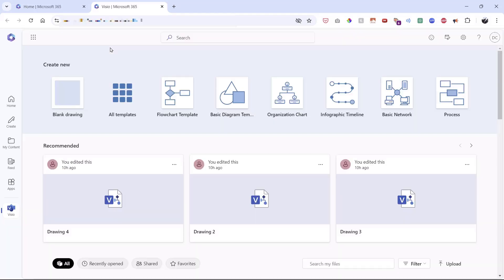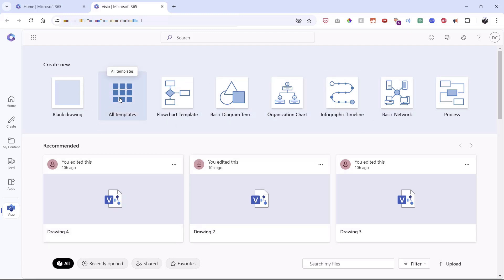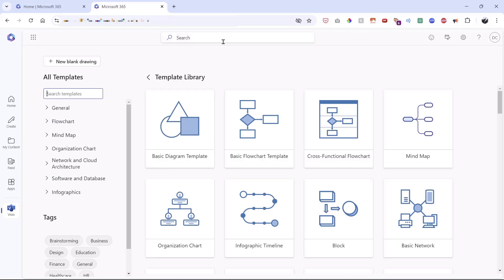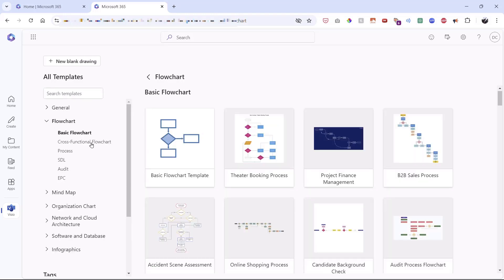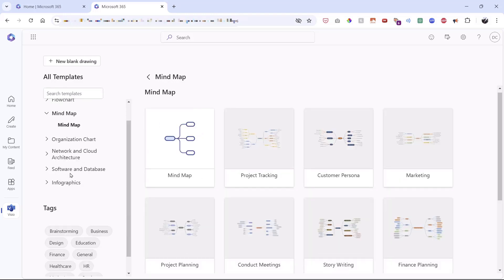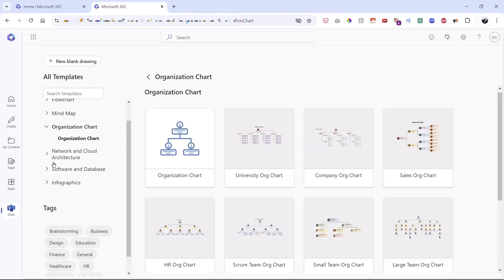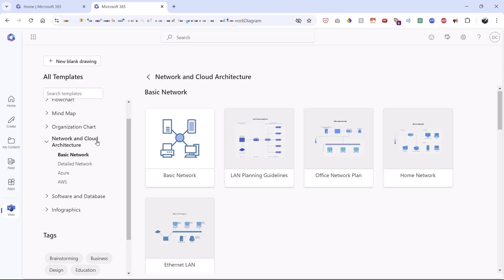You can start possibly using some templates or from scratch. The first place many of us go is the templates Visio has to offer — flowcharts, basic diagrams, organizational charts, and more. Under 'All Templates,' they're organized by category on the left. Clicking the chevron next to 'Flowchart' shows basic flowcharts, cross-functional flowcharts, mind maps, organizational charts, network and cloud architecture, and so on.